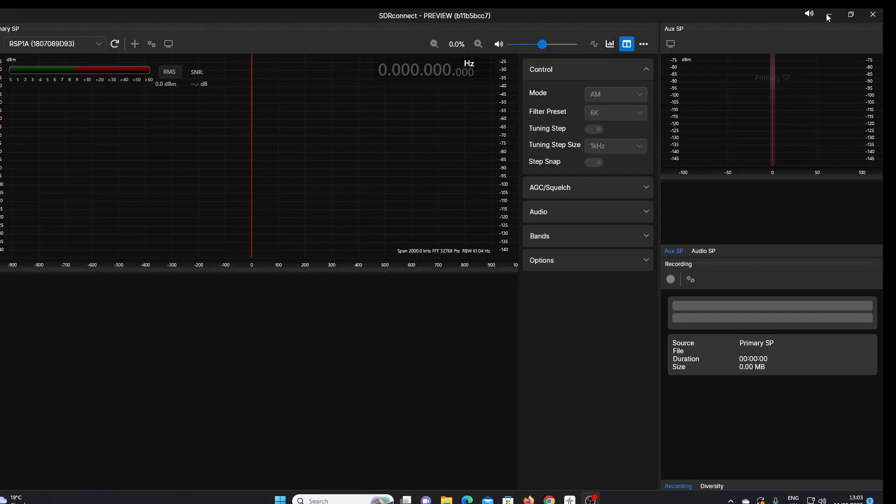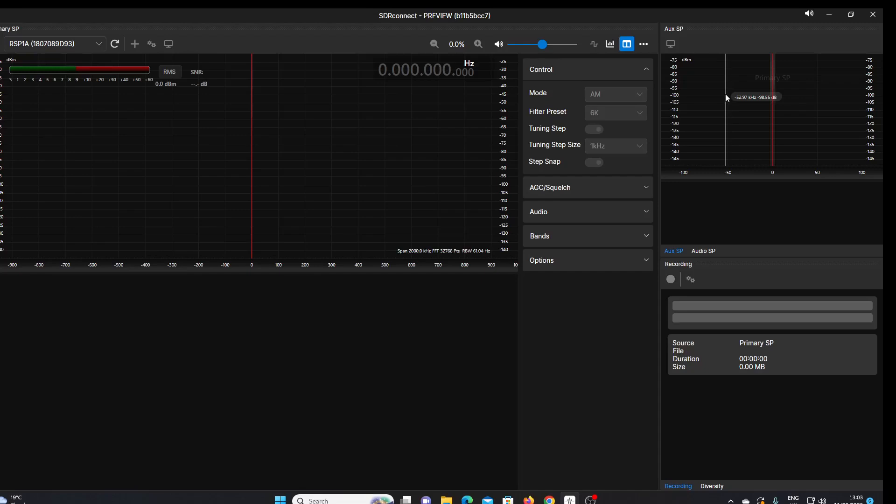Well, it's been a long wait, but SDR Connect, the new software from SDR Play, is here. This is a preview edition I just spotted on their website today. I downloaded it, the install went pretty smoothly, and I was able to plug in my RSP 1A. As you'll see, the software has recognized the RSP 1A.